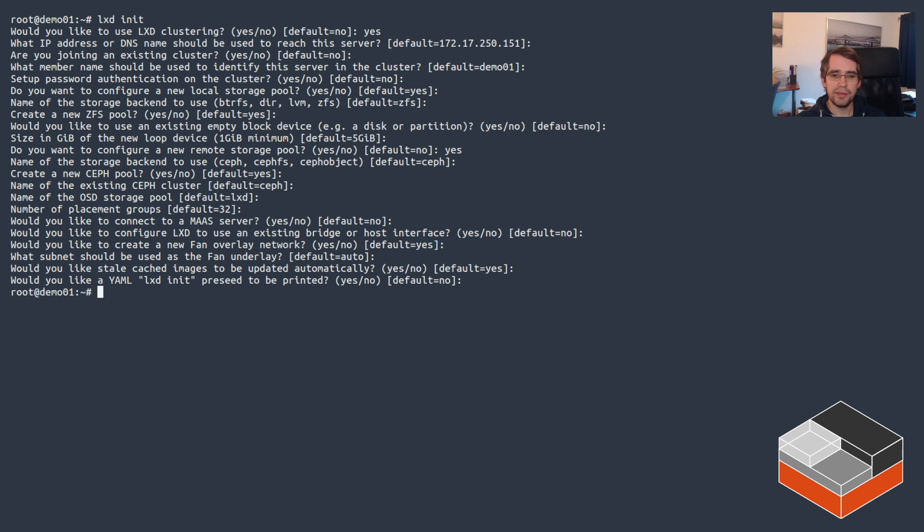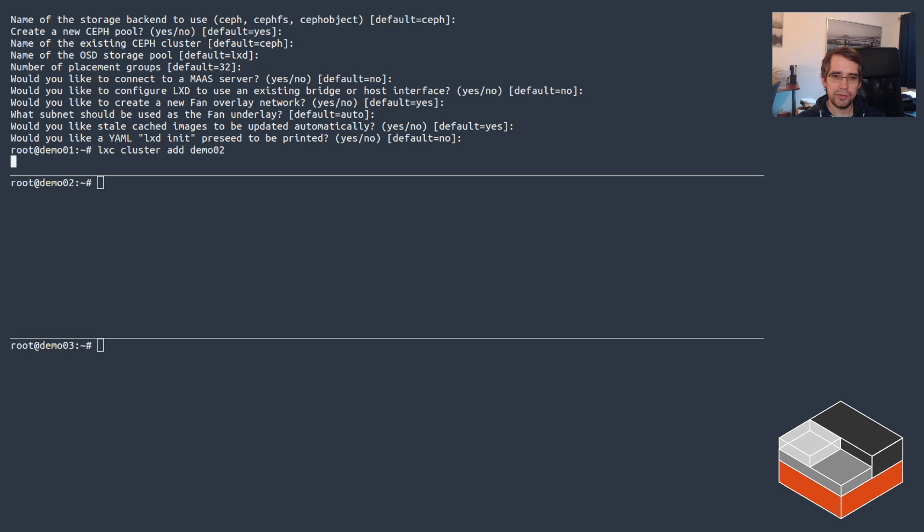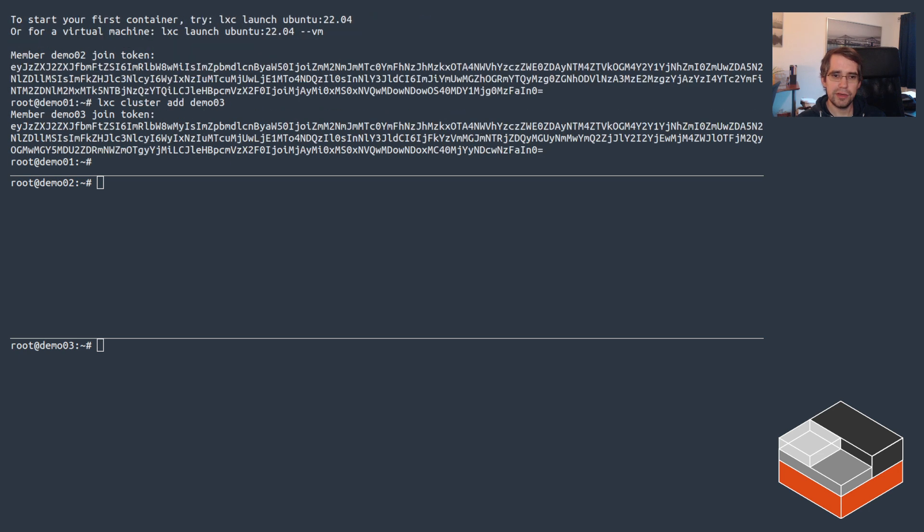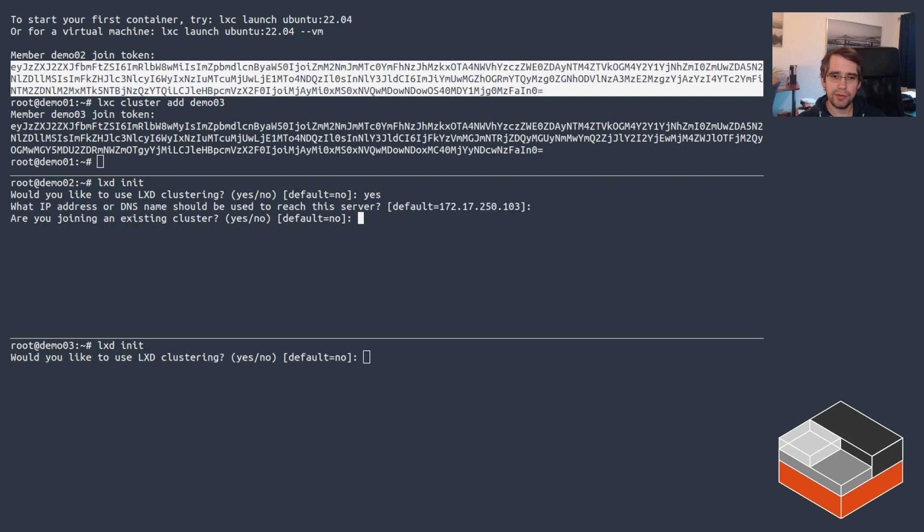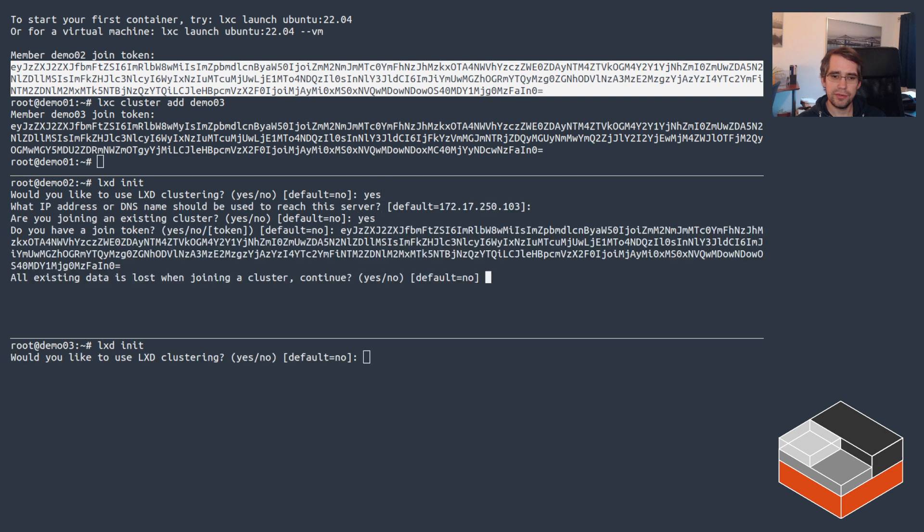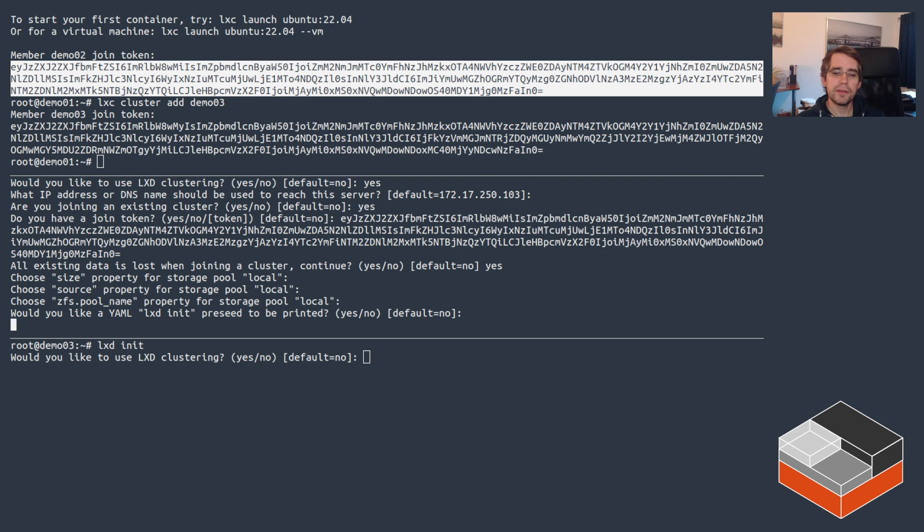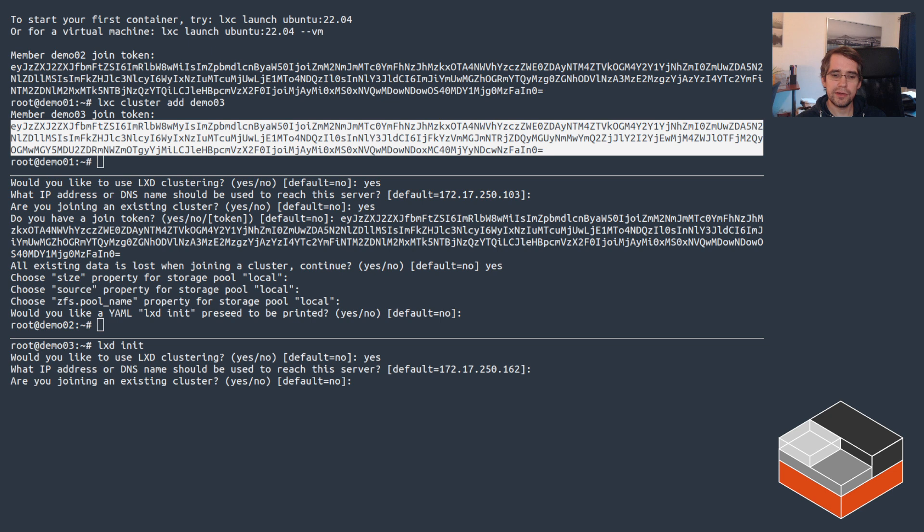That should initialize the initial LXD server and connect it to our Ceph. That worked out. Now let's add the other two by adding demo02 and demo03. We've got tokens and then run lxd init on both of those, copying the first token. Clustering? You're joining? Yes. Token, okay.